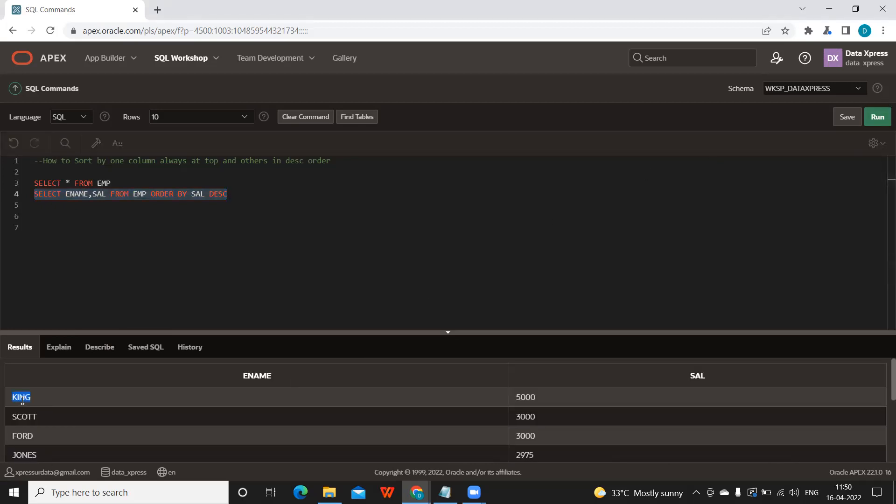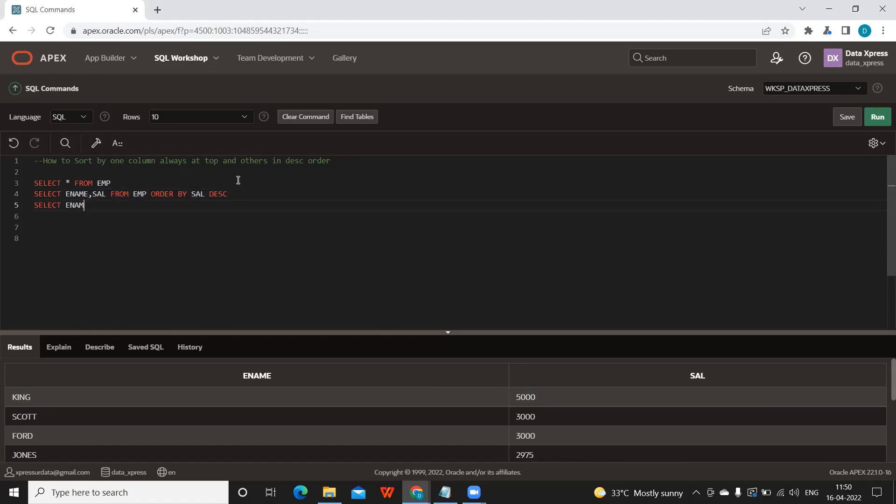King has got the maximum salary which is five thousand, but our requirement is we want Allen to be always on top. So I'm going to write a statement to satisfy that. FROM emp ORDER BY